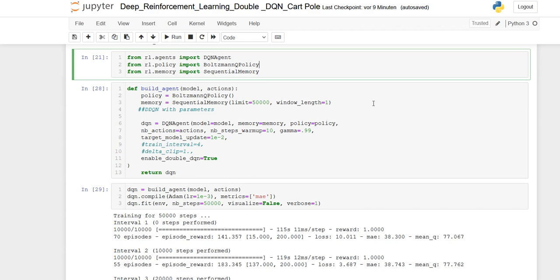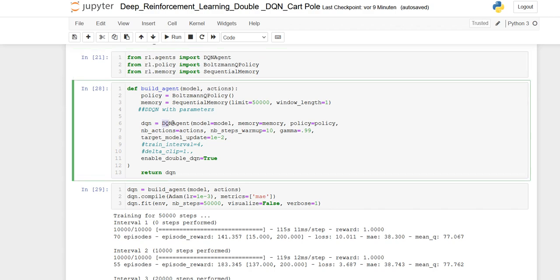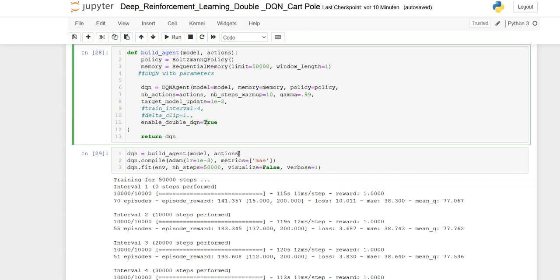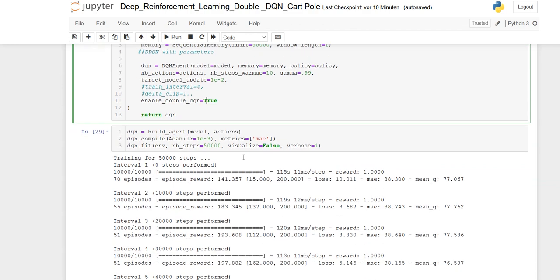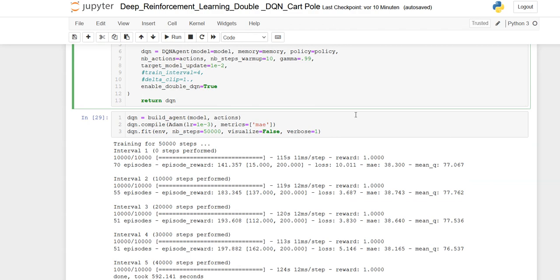Afterwards, we are building the Double DQN agent to improve the agent and have a fast reward, making everything more efficient and stable with a low bias. We are taking not only the normal DQN agent — we are setting up and changing the parameters. For instance, the target model update is changed and we are enabling the double DQN by setting it to true. You can also use delta clip, train interval, and so on — you can play around with the parameters. For this example I kept it simple to just show how fast the agent is learning.